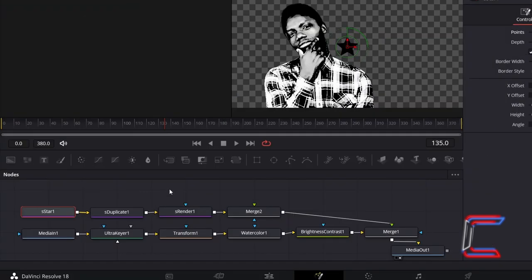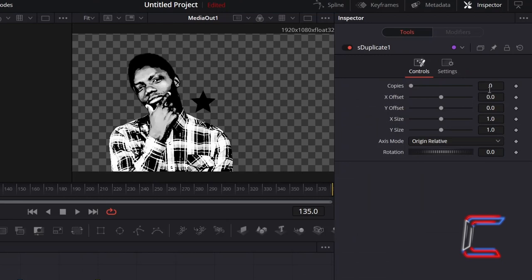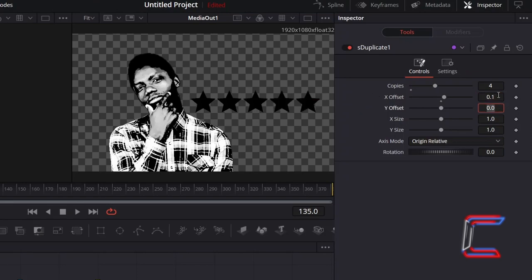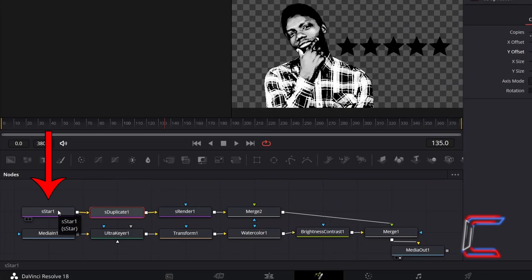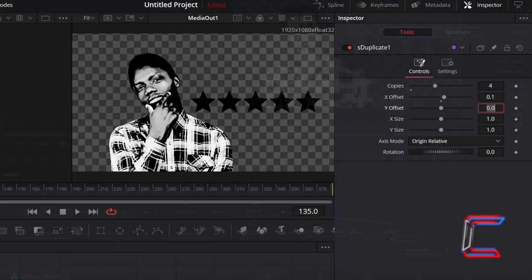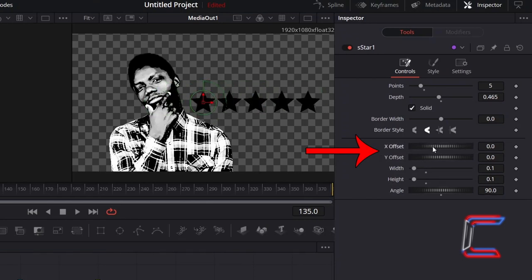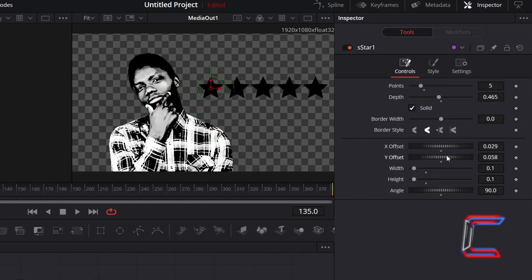Select the S Duplicate node. I wish for 5 stars to appear in total, and therefore I will increment the Copies value to 4. To spread the stars out from one another horizontally, adjust the X Offset value. Here in this example, I will shift the duplicates to the right by incrementing this value from 0 to 0.1. Return to S Star and adjust the X and Y Offset values if you wish to change the position of this new star alignment.